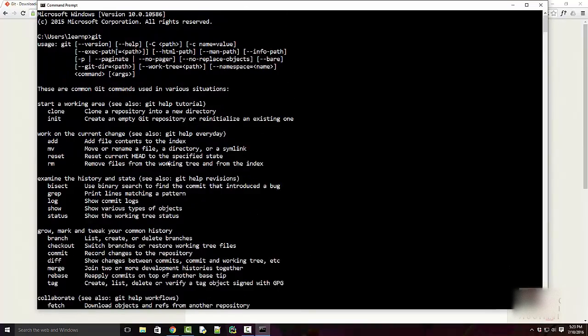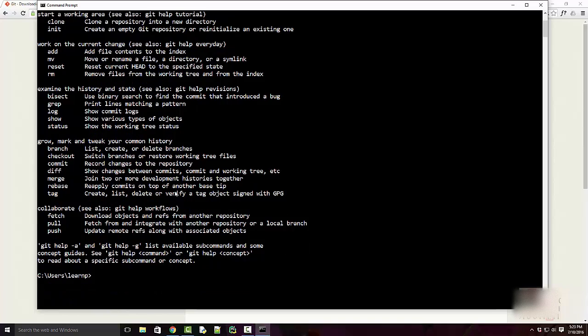Okay, that was all about installing Git on Windows. Thanks for watching.